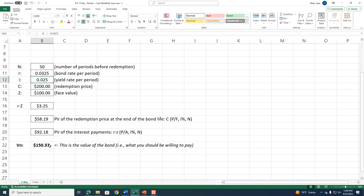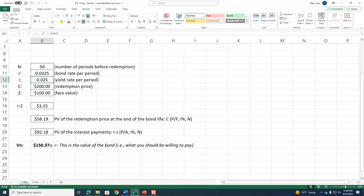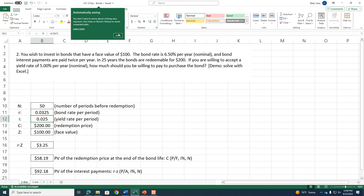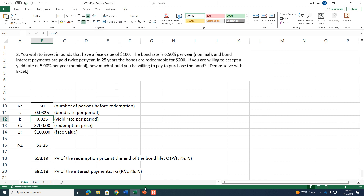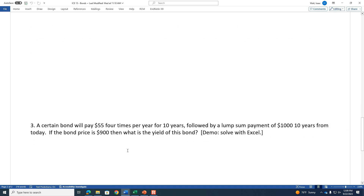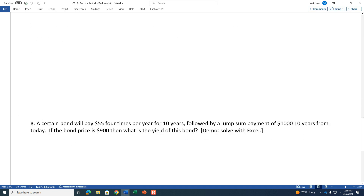Does anybody have conceptual questions about bonds or about this example problem in particular? The one we didn't finish last time was question three: a certain bond will pay 55 four times per year for 10 years, followed by a lump sum payment of a thousand dollars 10 years from today. The bond price is 900 — what is the yield of the bond?